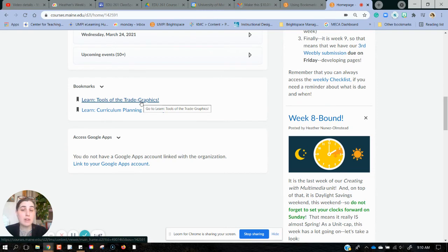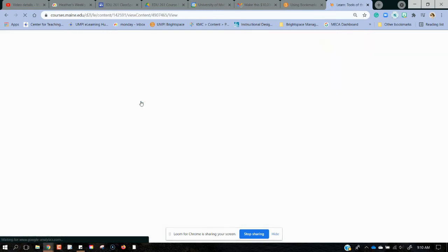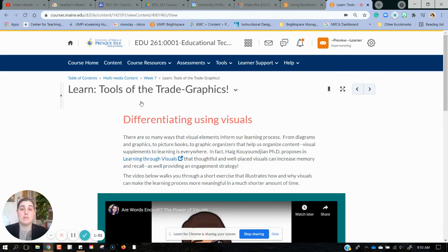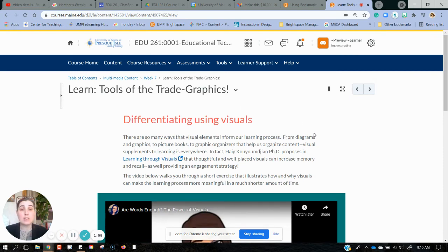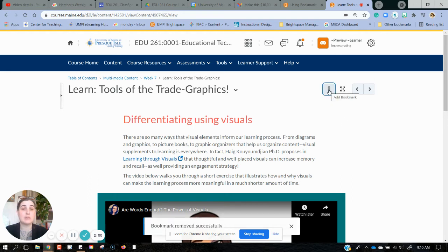Now I can go right back to the page that I was learning on that I need to finish reading or watching. Once I'm done with that and I don't need to bookmark it anymore, I can simply click it and the bookmark will be removed.